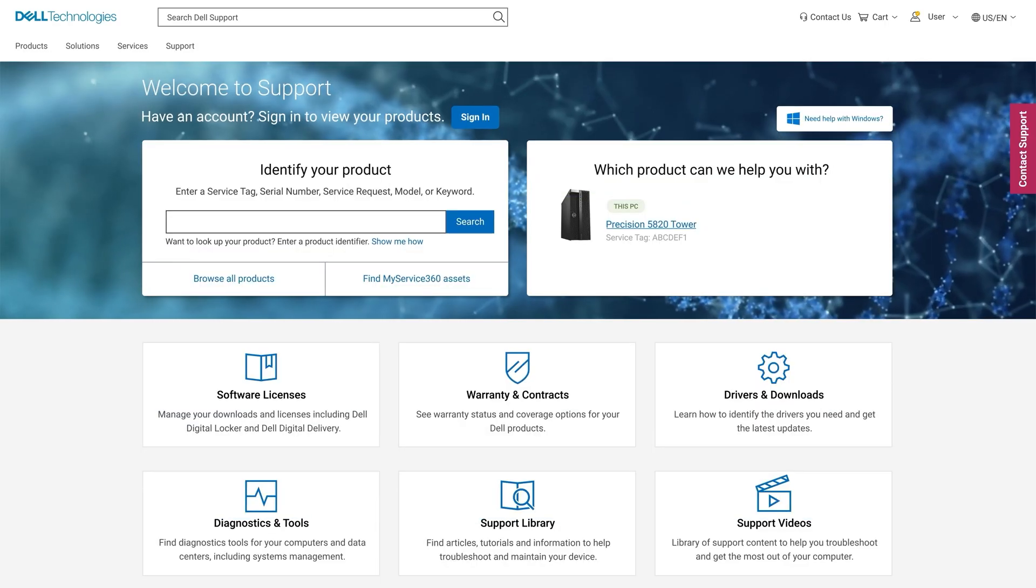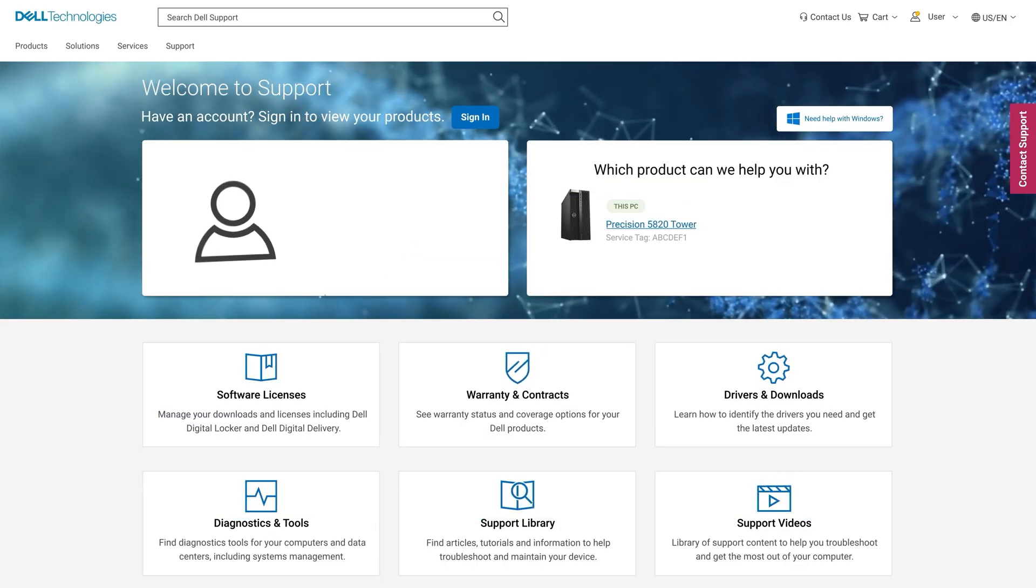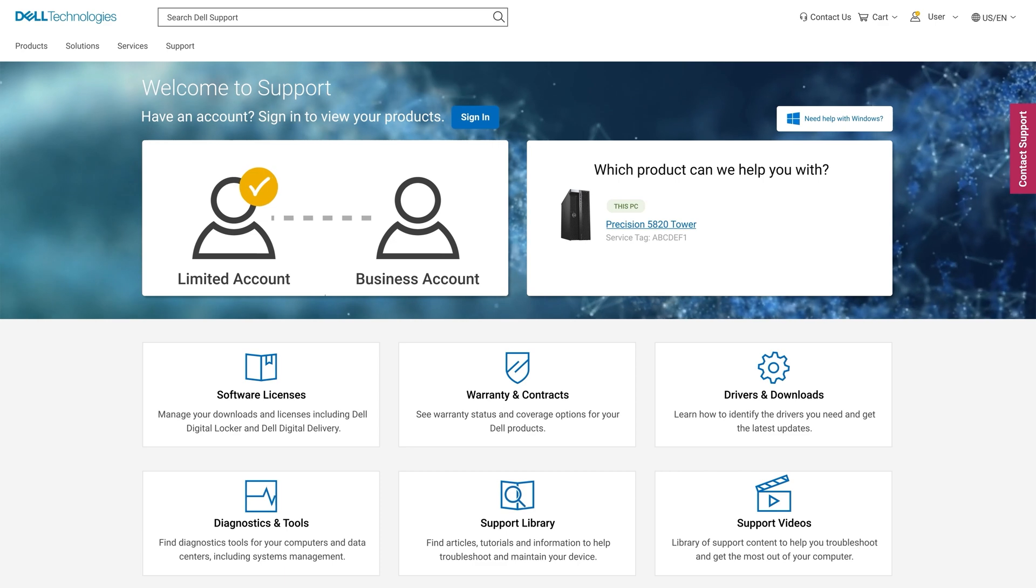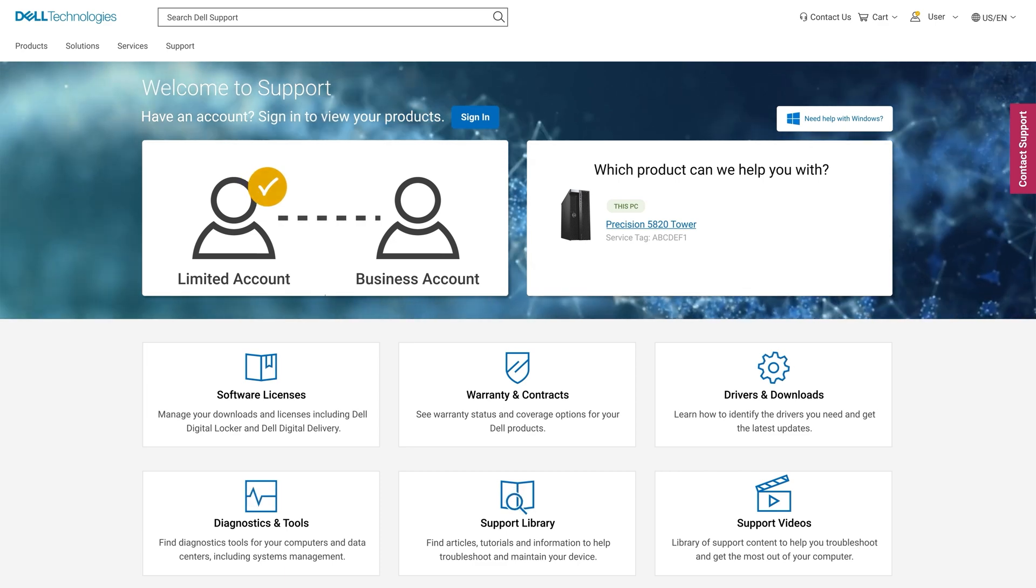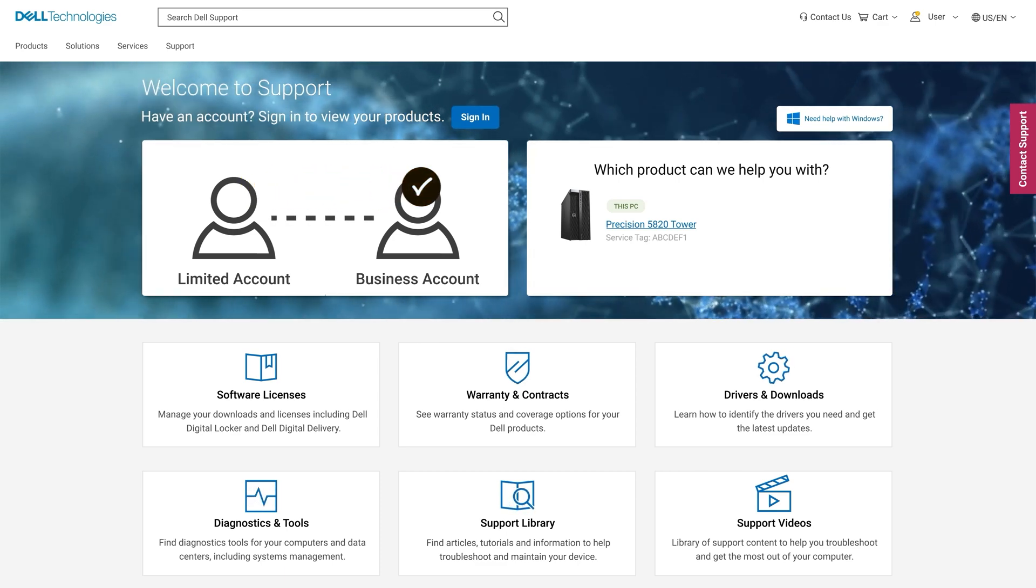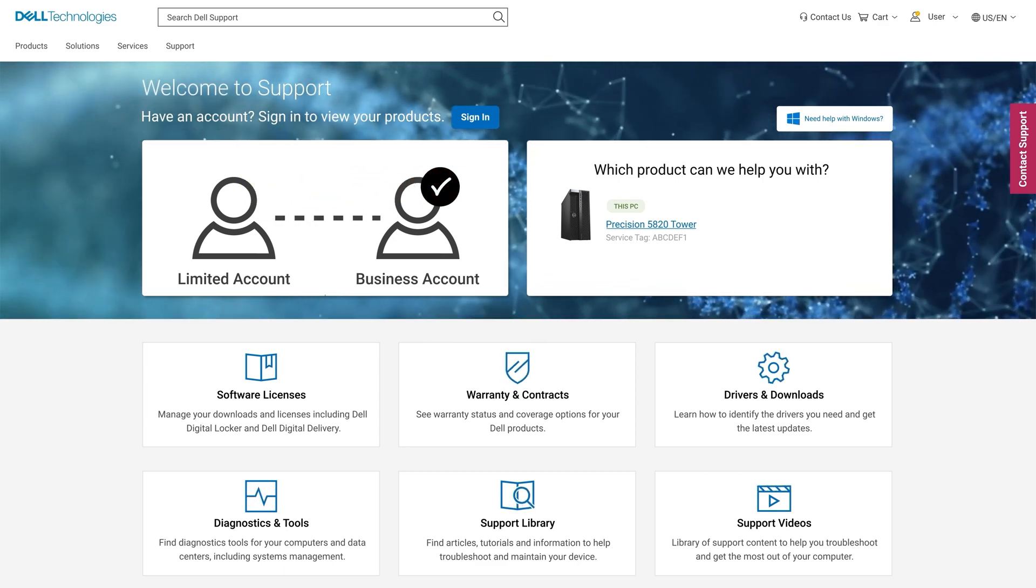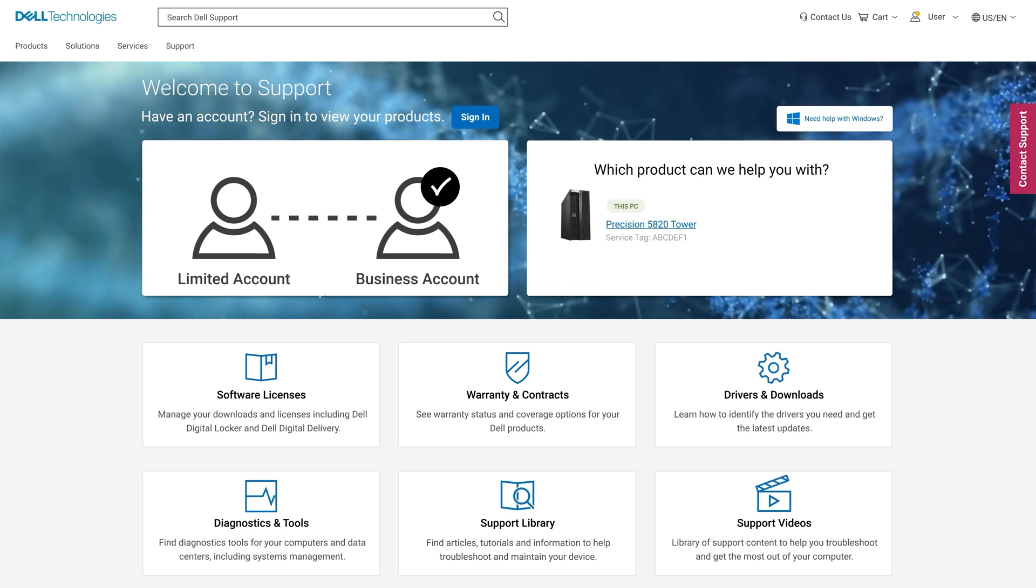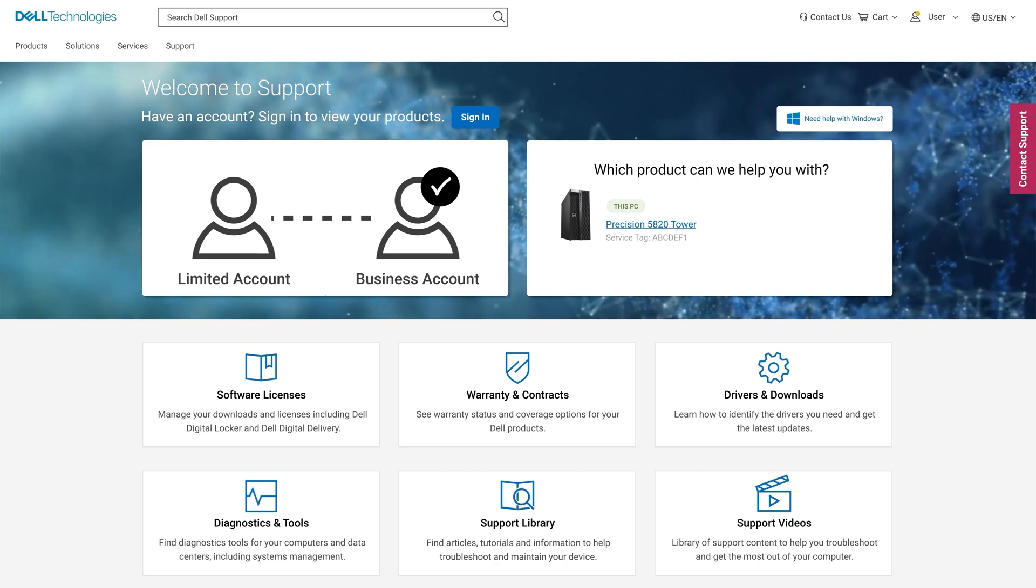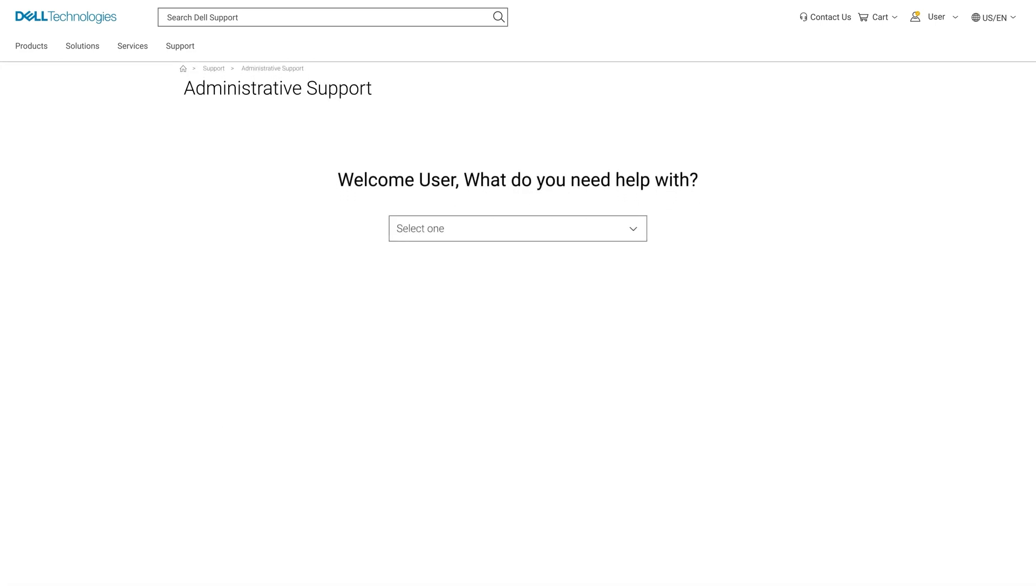And finally we're going to look at upgrading a limited account, which is the yellow check mark, to a black check mark business account. In the video description below, click the link showing administrative support to engage Dell customer services.